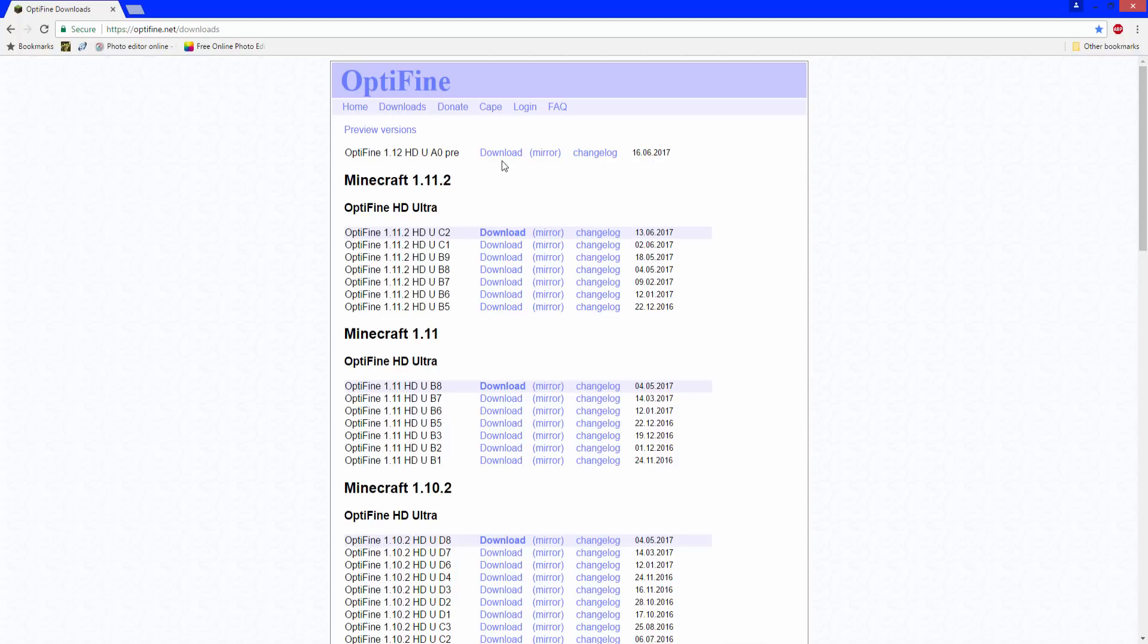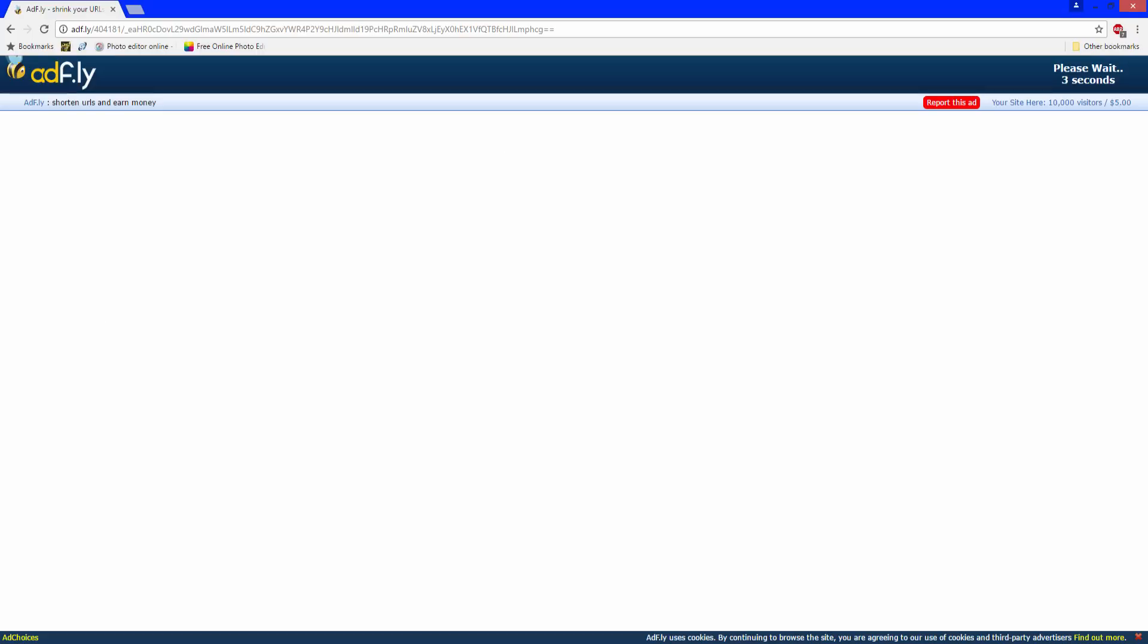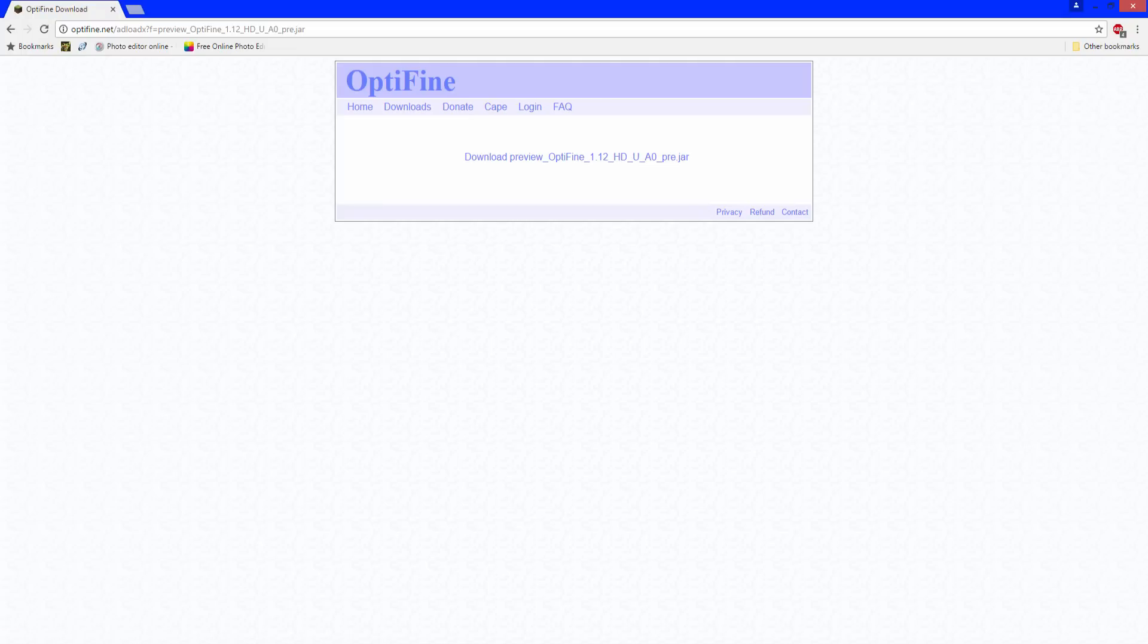Click download, wait 5 seconds. There will be an ad here—do not click the ad. Just wait 5 seconds, click skip ad. It will take you to this page. Click download Optifine.